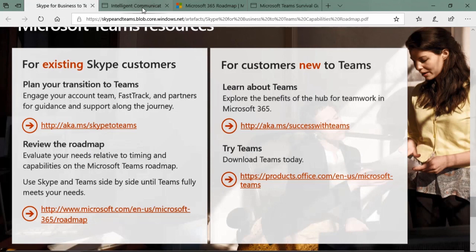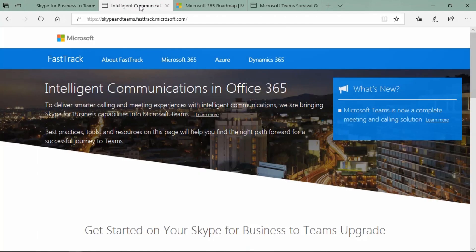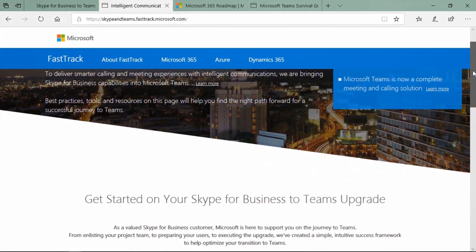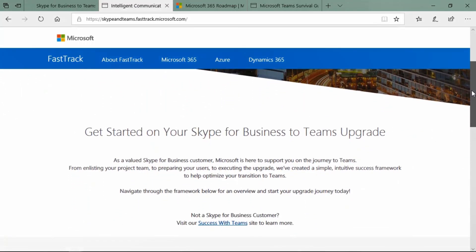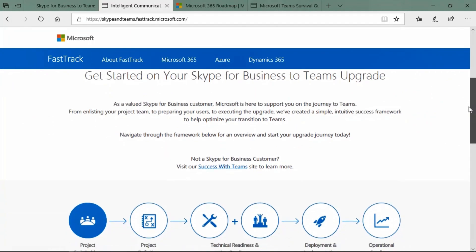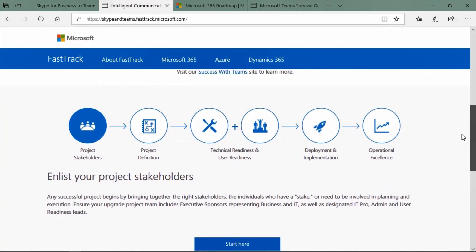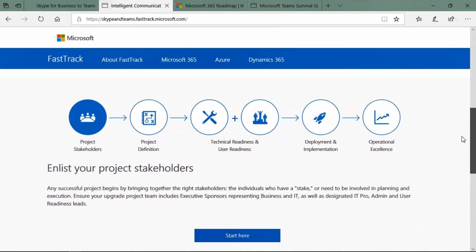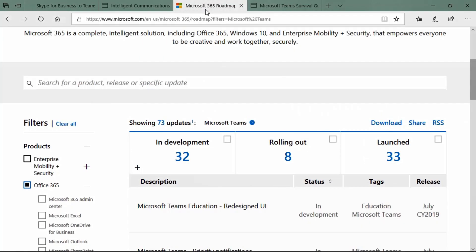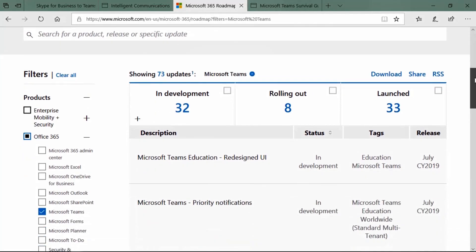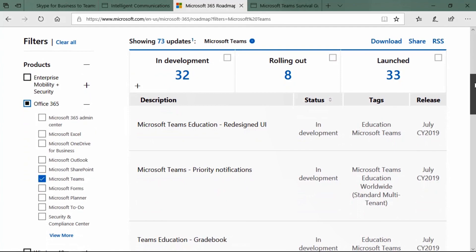The Skype and Teams Fast Track site can help you get started on your upgrade journey. This is from enlisting project stakeholders to deployment and operation excellence. To get the latest Microsoft 365 updates, check out this site. I currently have this filtered to just display Teams updates. You can see that there are currently 73 updates, 32 in development, eight that are rolling out, and 33 that are launched.